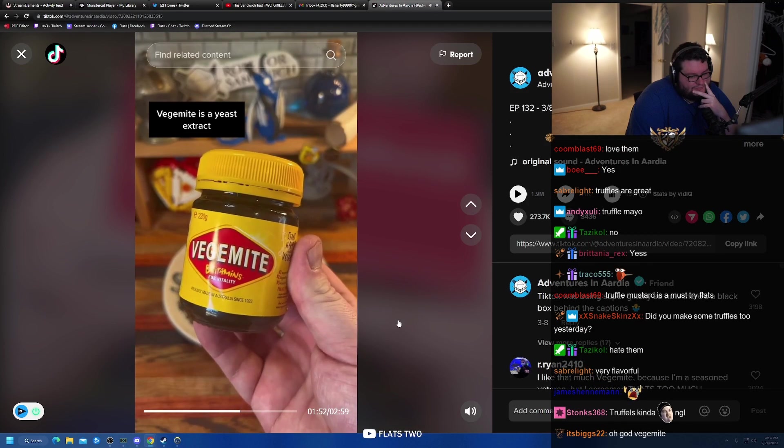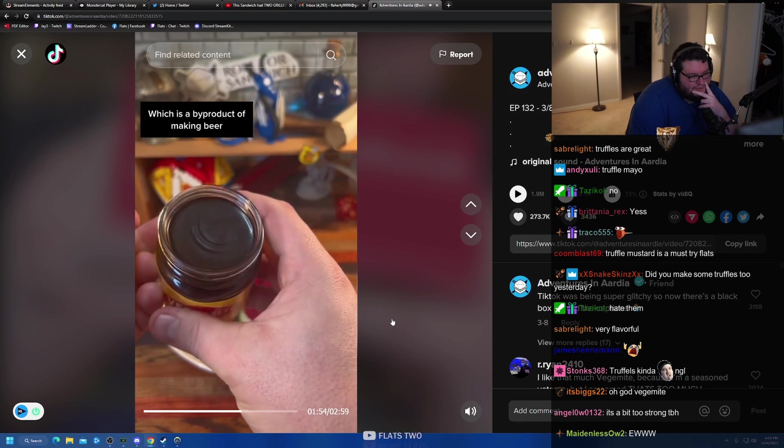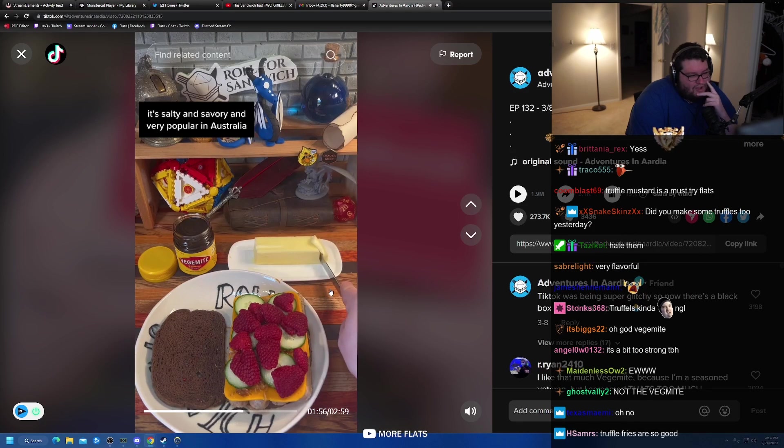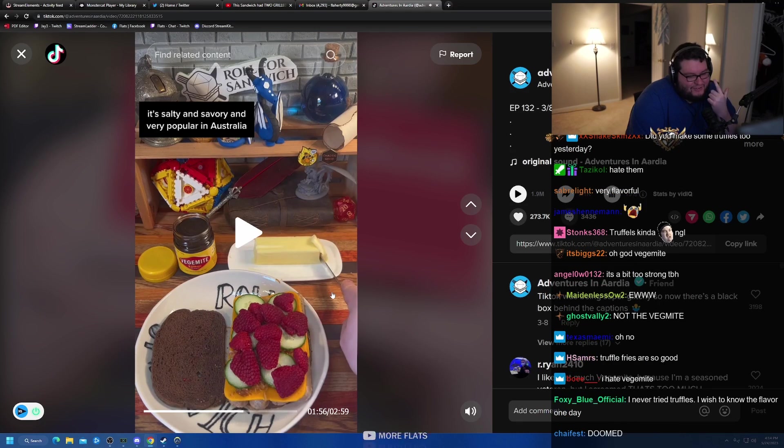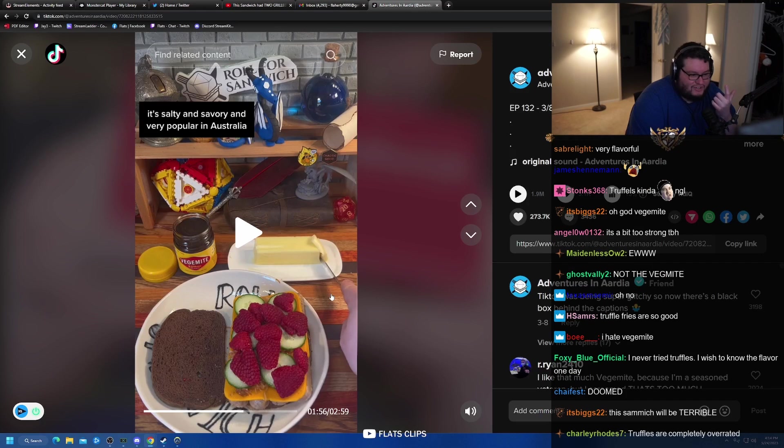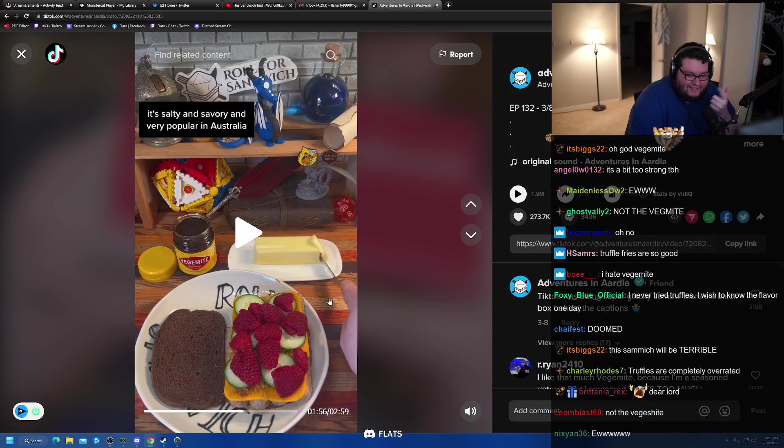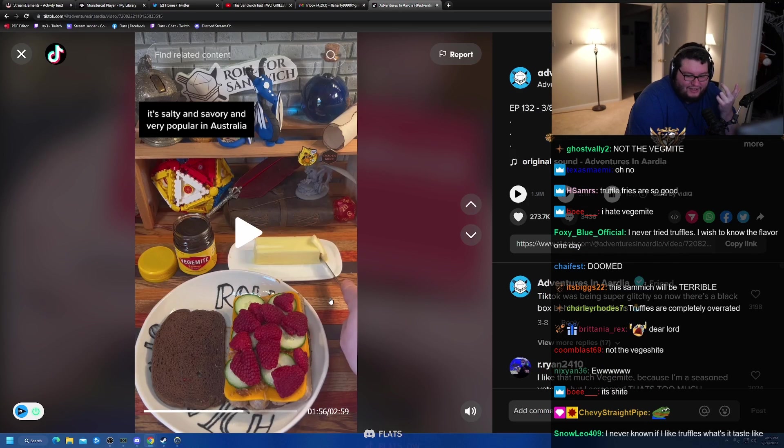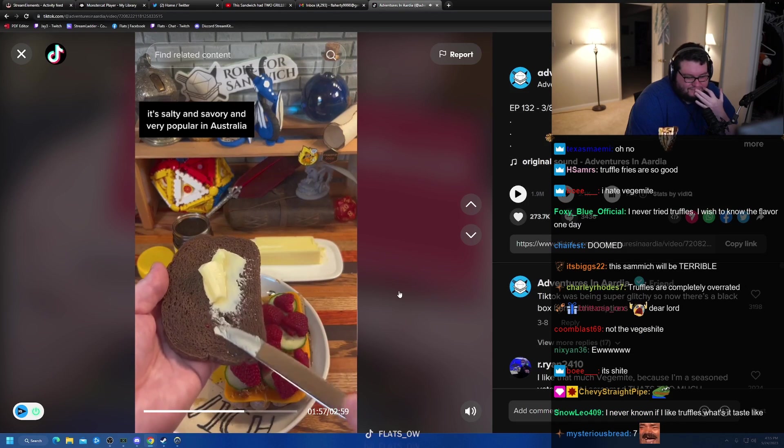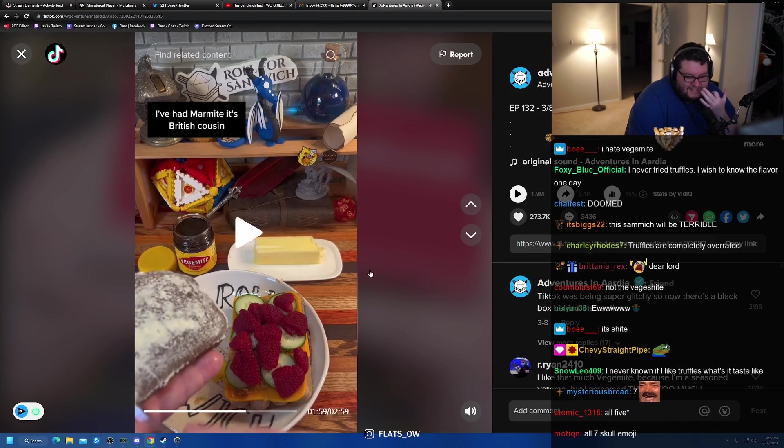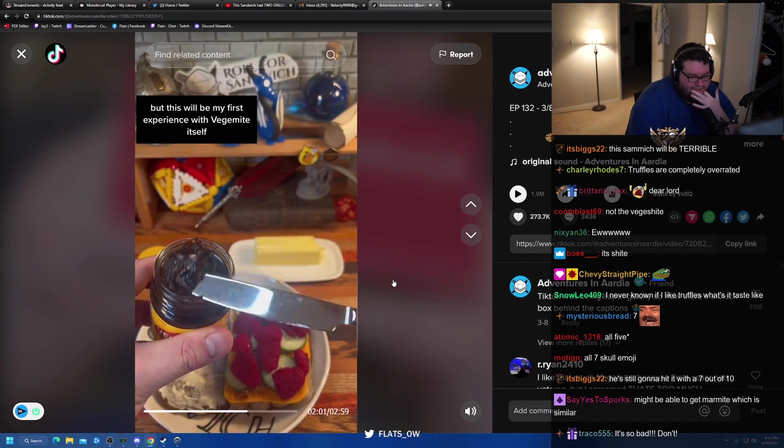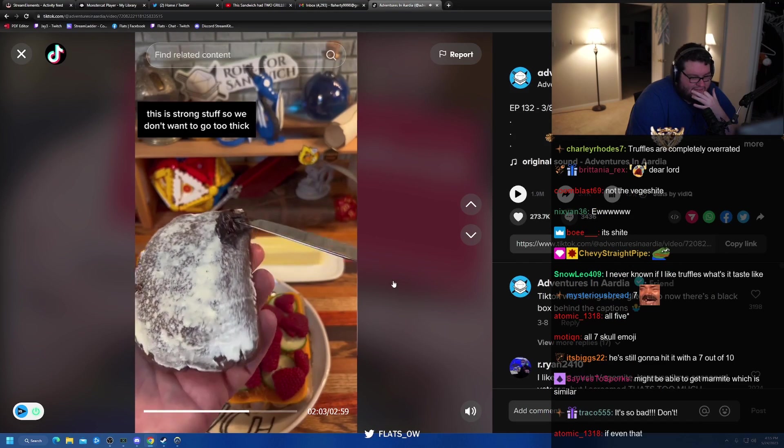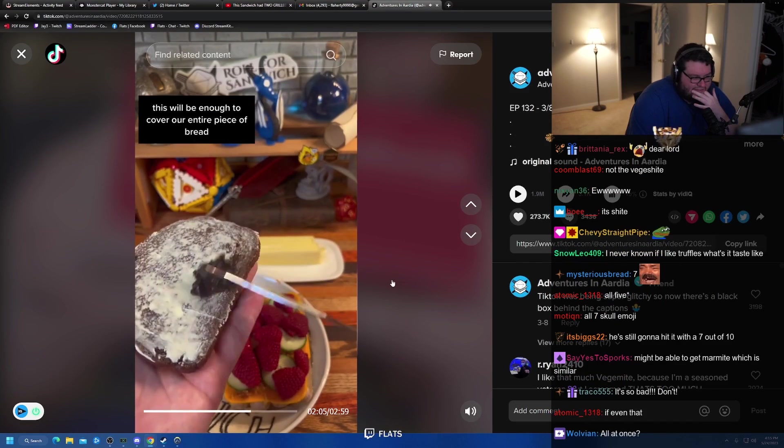Three, Vegemite and butter. Vegemite is a yeast extract, which is a byproduct of making beer. It's salty and savory and very... Oh, yeah, I got asked by every Australian that watches me, all seven of them, have I tried Vegemite, and I couldn't find it. I couldn't try it. Like, I looked in a bunch of stores, I couldn't find it, so I never tried it. Very popular in Australia. I've had Marmite. All seven of them asked me. Cousin, but this will be my first experience with Vegemite itself.